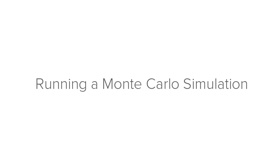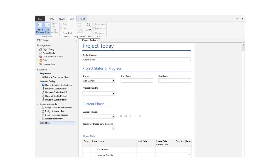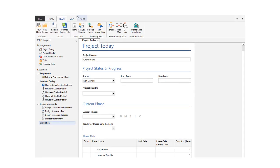Hi everyone! I'm here to show you how easy it is to run a Monte Carlo simulation. To get started, we'll open the Monte Carlo simulation tool.